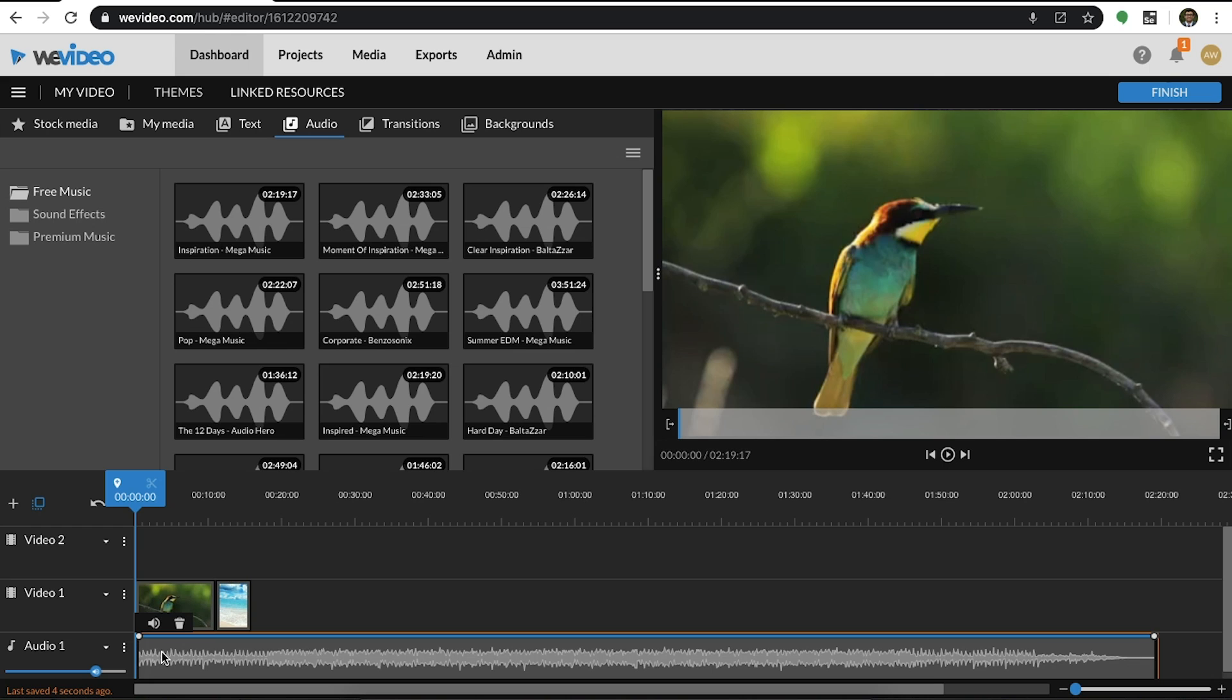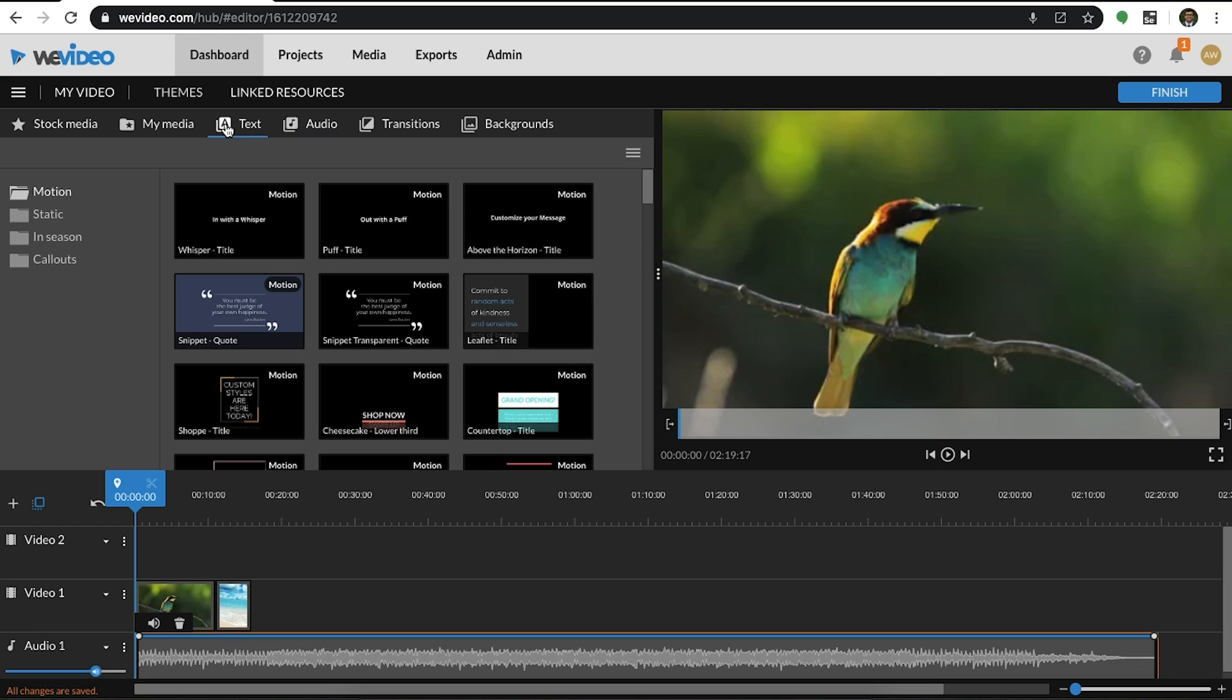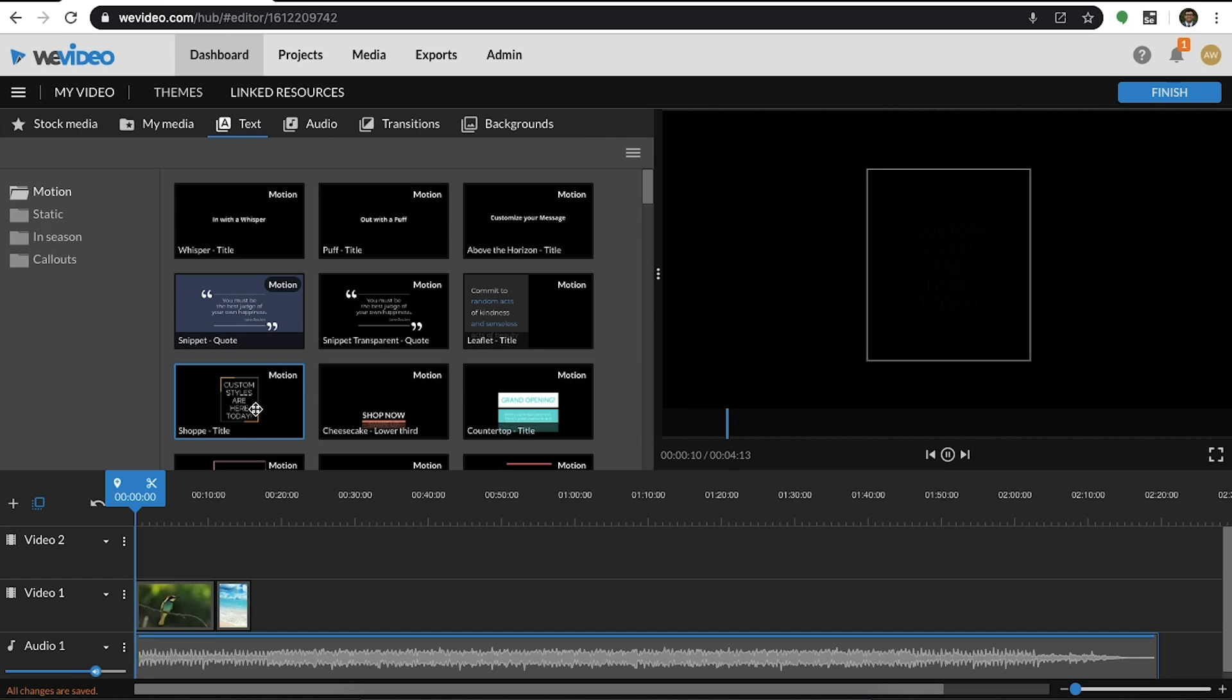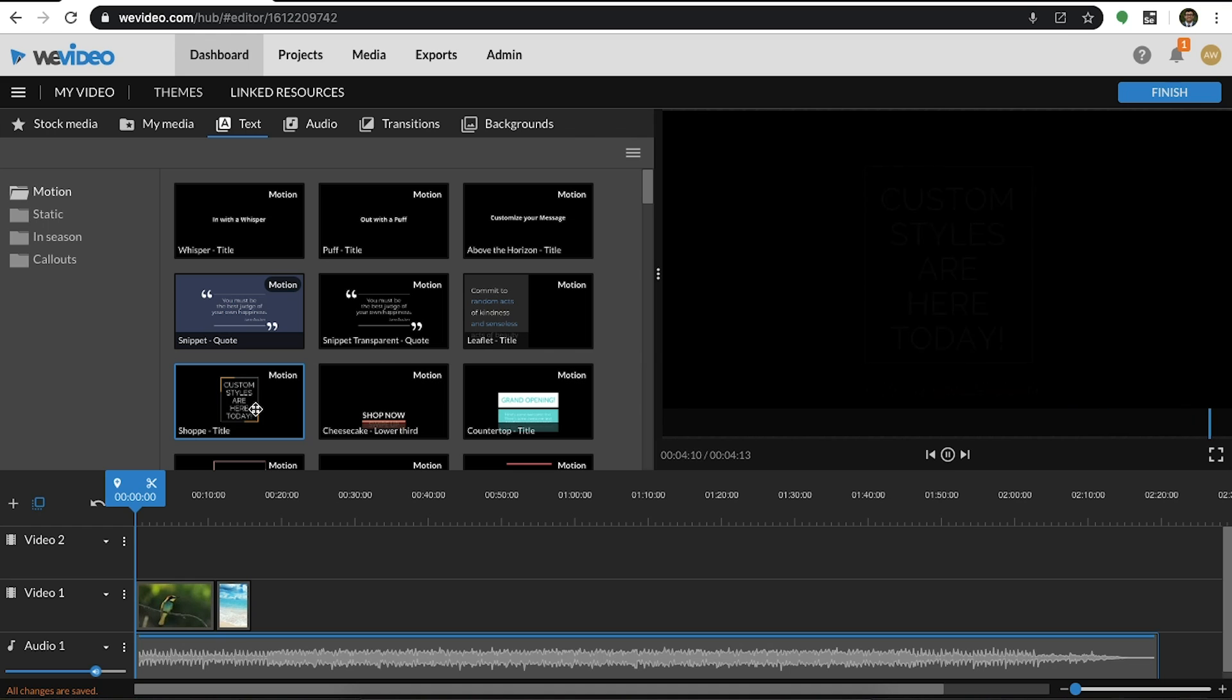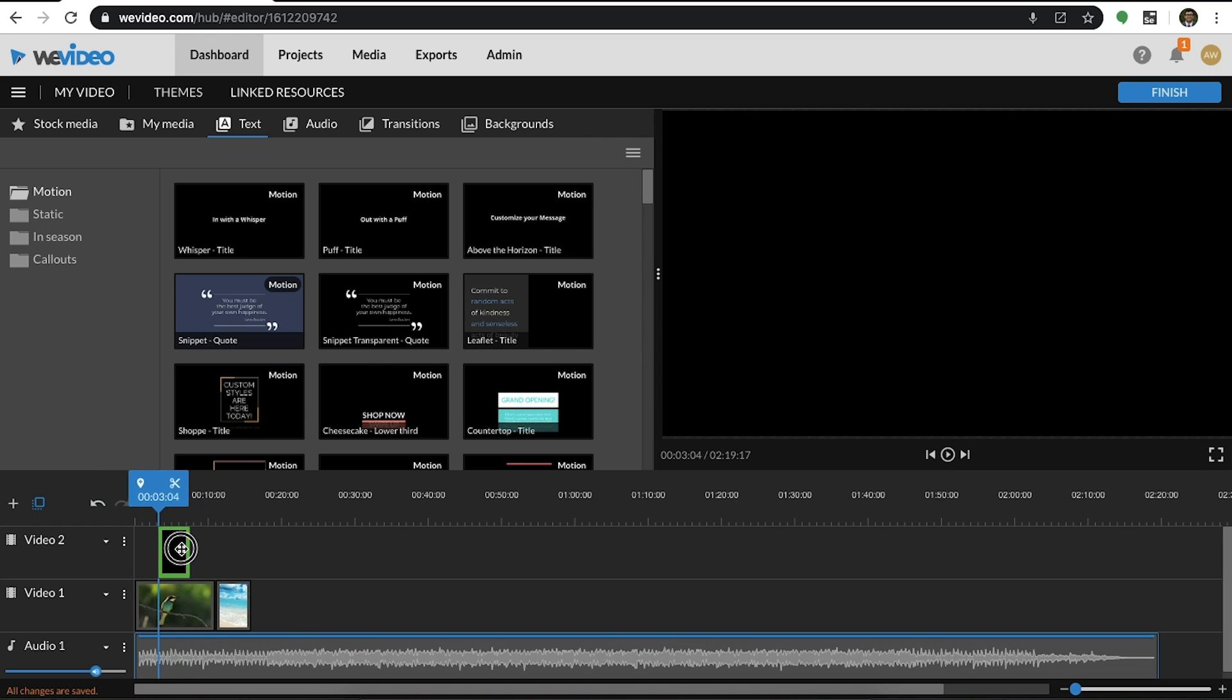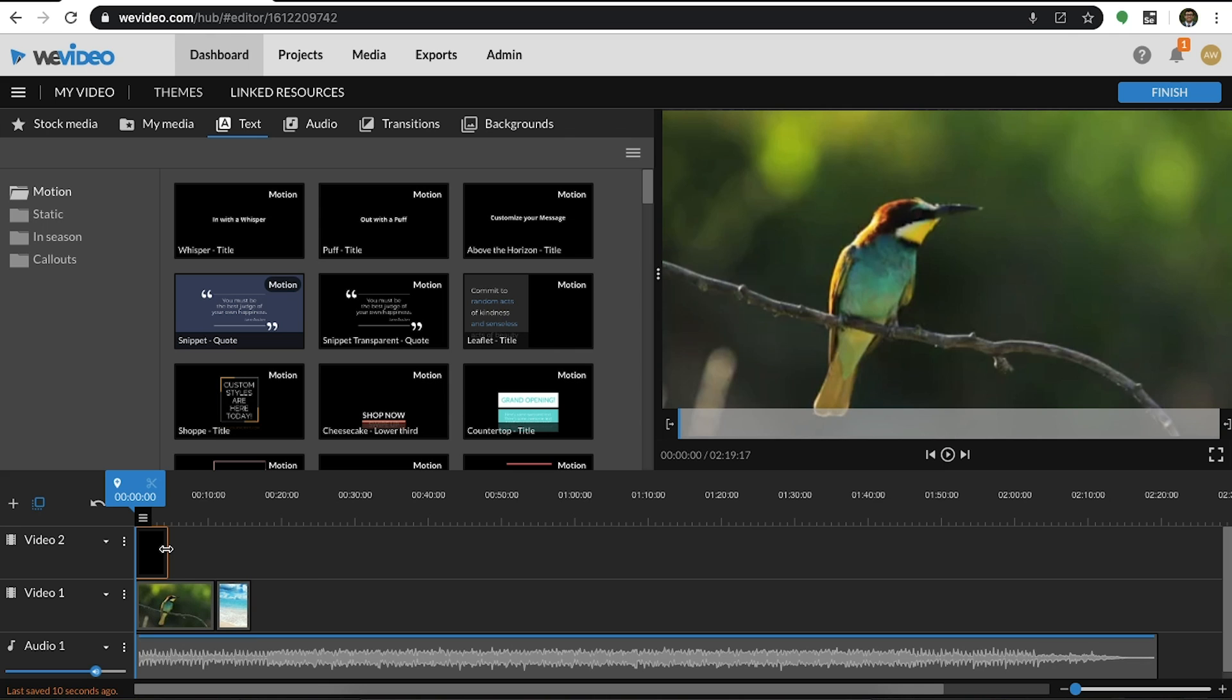To add a caption into your timeline, go to the text tab and choose from our selection. You can preview the motion title before adding it into the timeline. Just like any other media file, to add a motion title, you just simply drag and drop it. Make sure to add it into the layer above your video track.